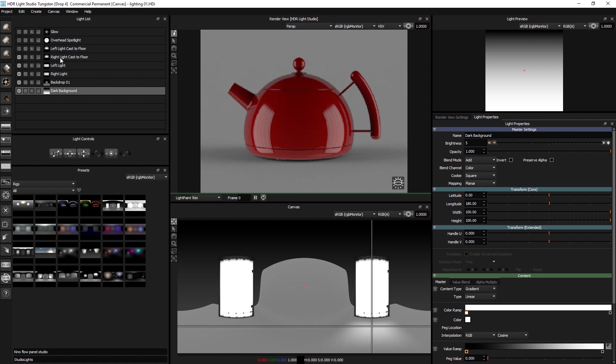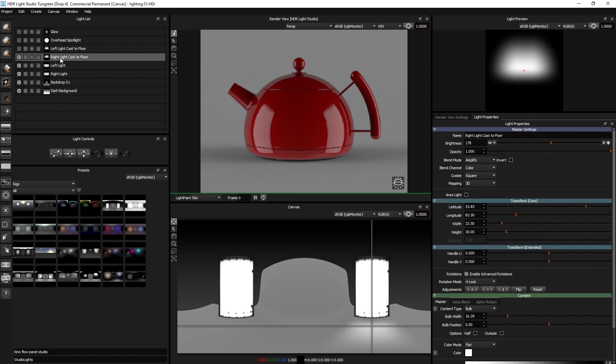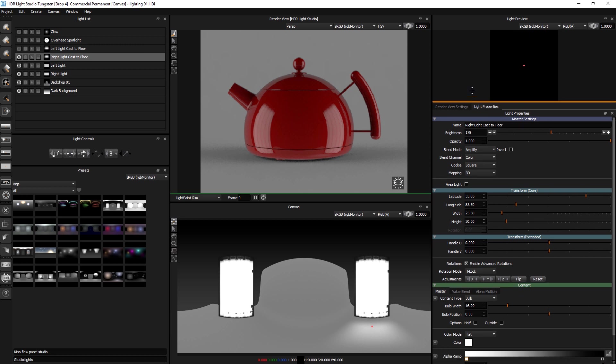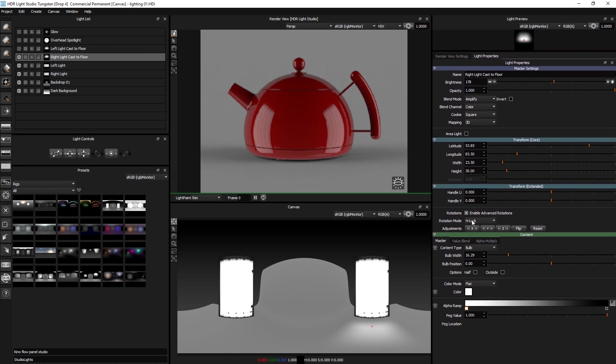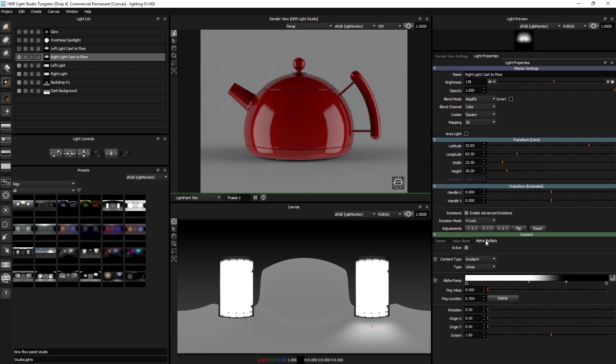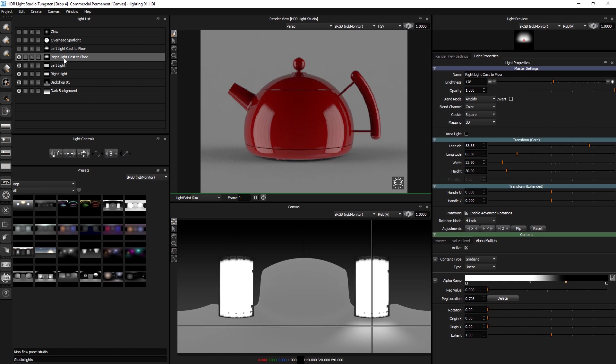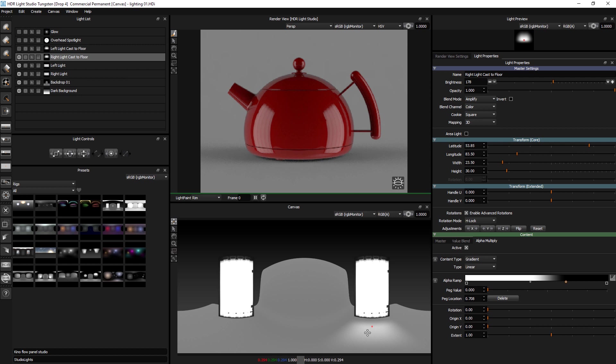We've then got a kind of soft lighting effect coming from a bulb, which has been kind of cut by this alpha on the alpha multiply. And then that has got blend mode amplify. So it creates the effect that there is light being cast onto that backdrop there.